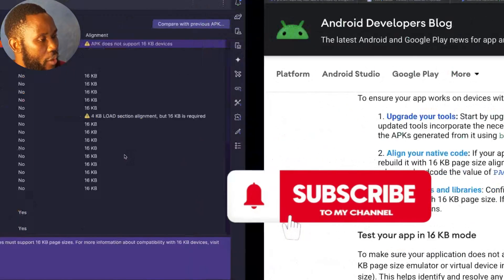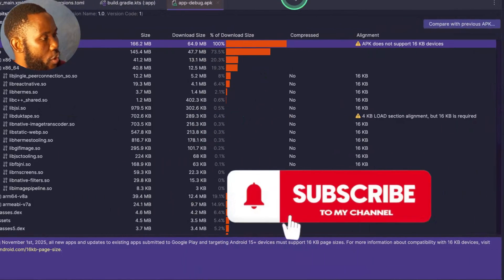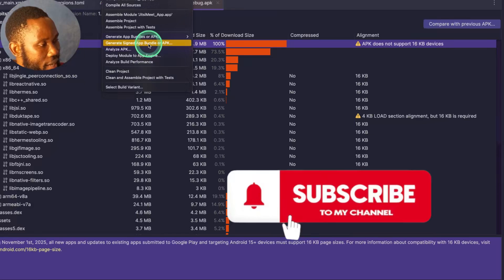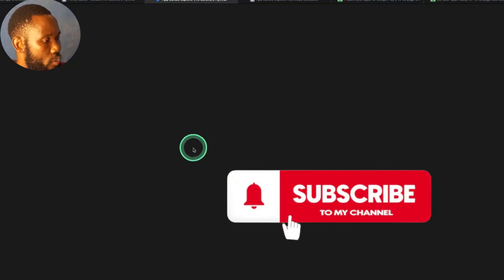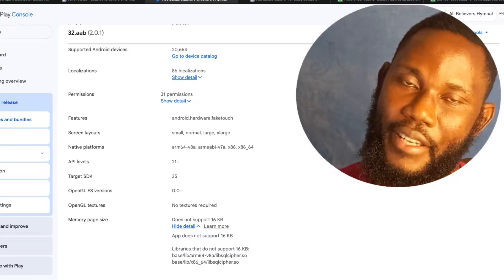So once you check with the analyzer and it passes, then you can rebuild your project and generate the app bundle and submit it to Play Store.